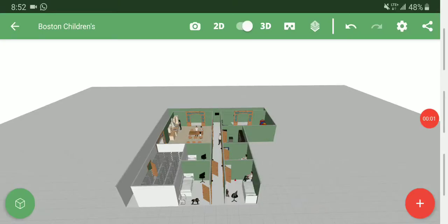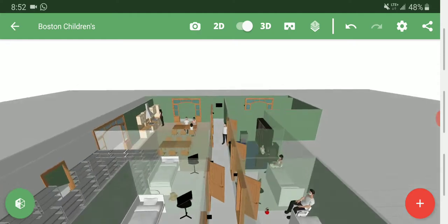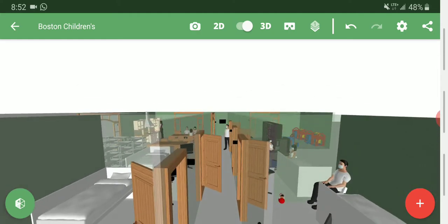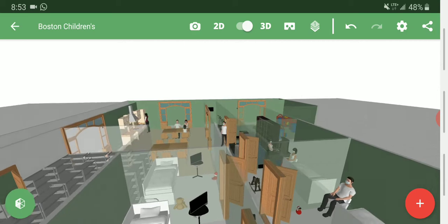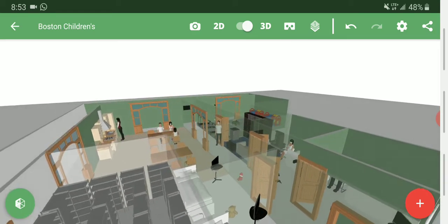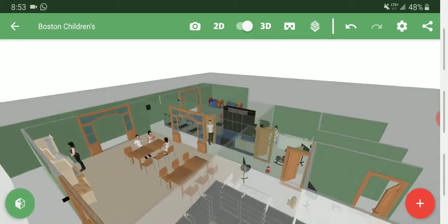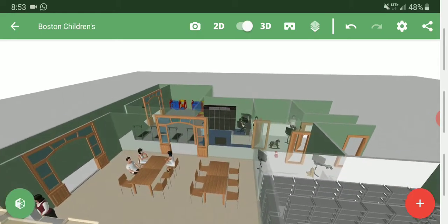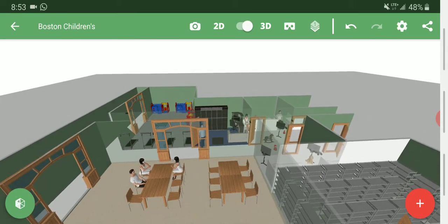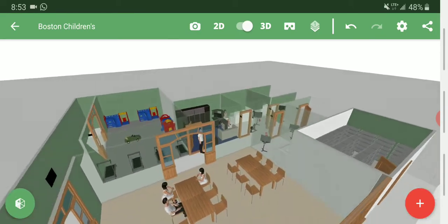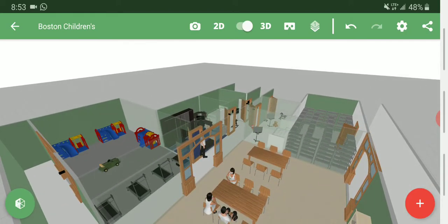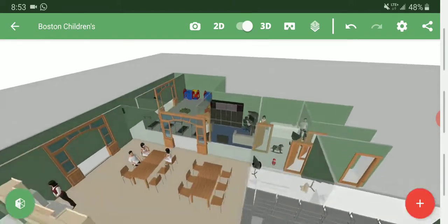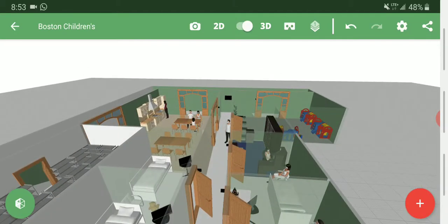This is one of the sample floors of Boston Children's Hospital. We've got some patient rooms right here, a storage room, a cafeteria, a person's office, and a little children's gym/play area.